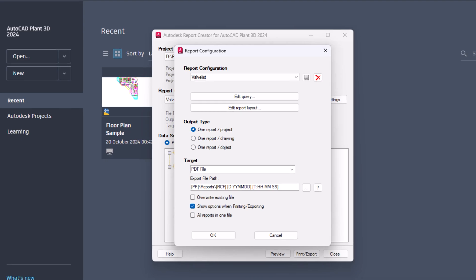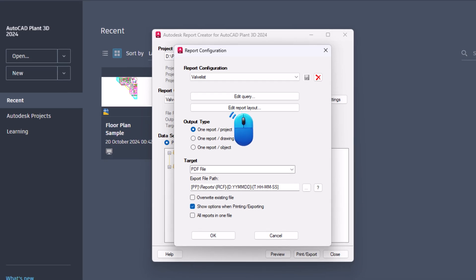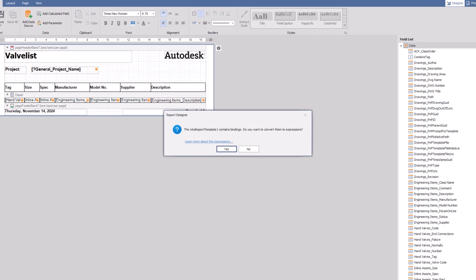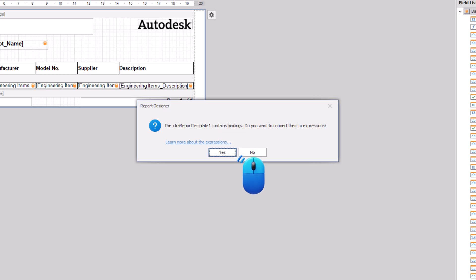Now, click the edit report layout button. In the report designer pop-up, select no.